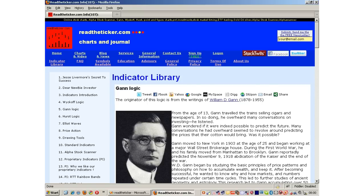Gann's strength was understanding market geometry. We incorporate Gann methods from his original work, the WD Gann Master Stock Market course. Gann had many methods to analyze stocks. We focus on Gann angles, arcs and percentages.